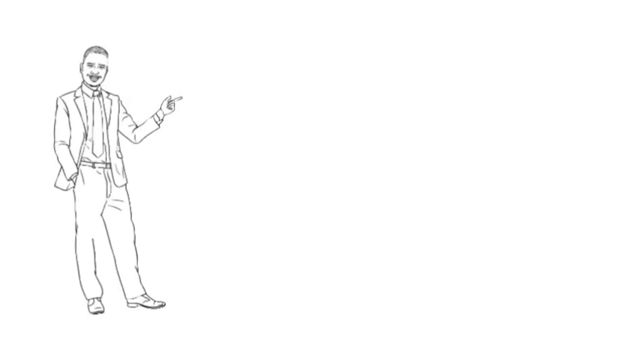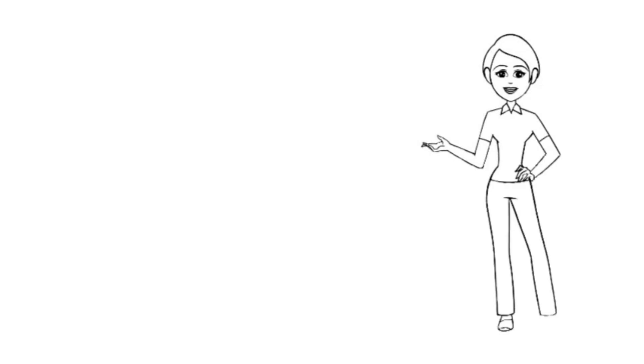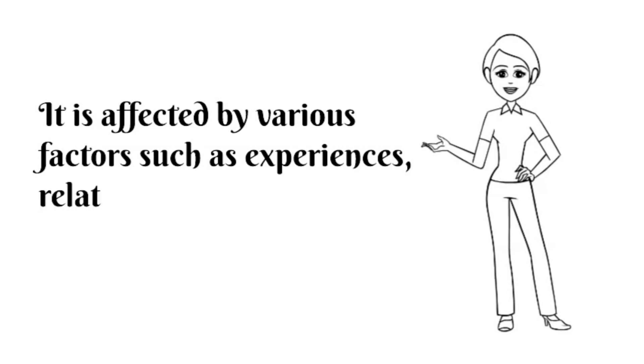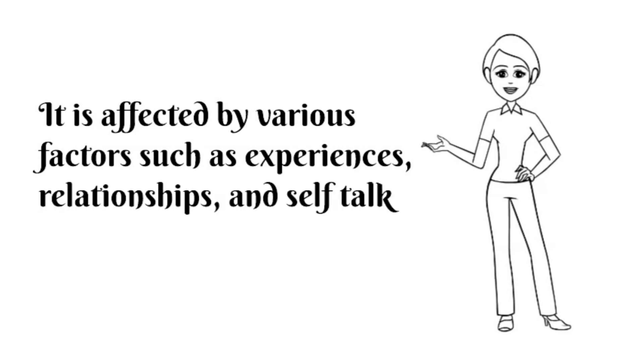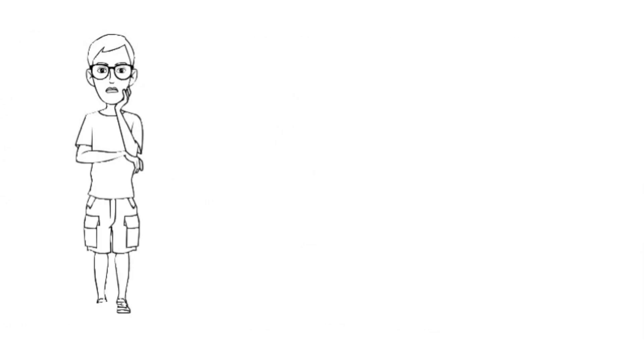First, we must understand self-esteem. Self-esteem is not fixed. It can change over time. It is affected by various factors such as experiences, relationships, and self-talk. Understanding what influences your self-esteem is the first step in improving it.